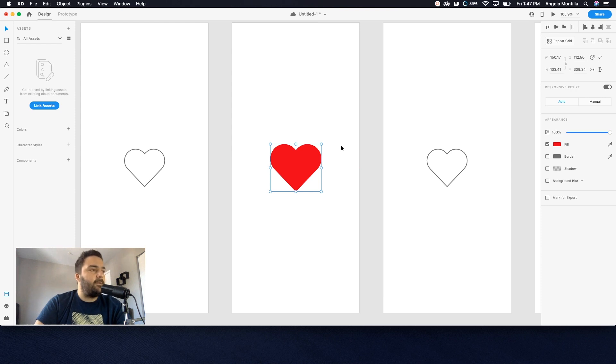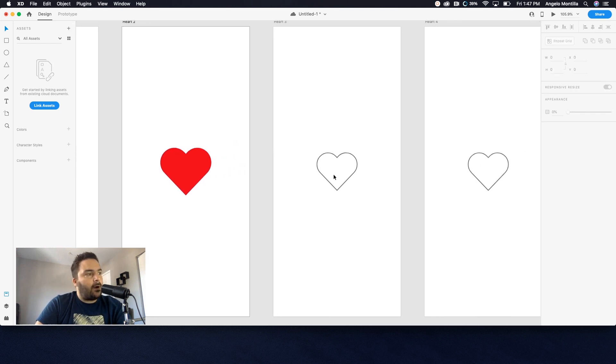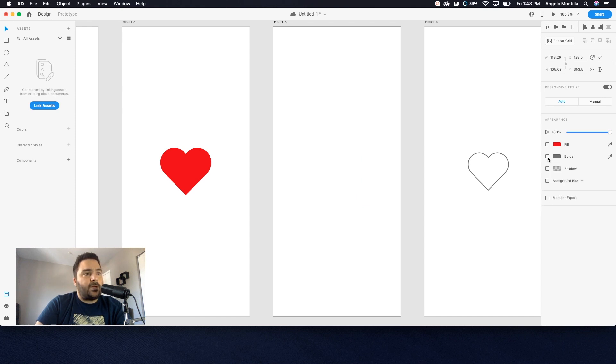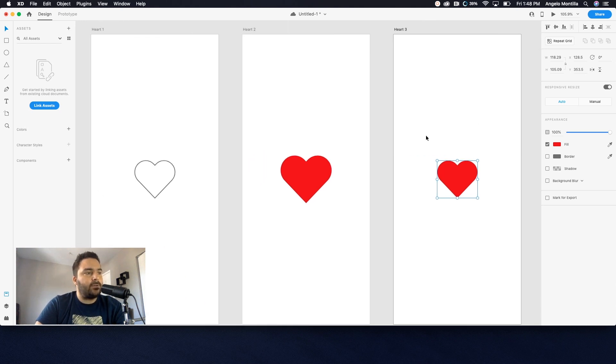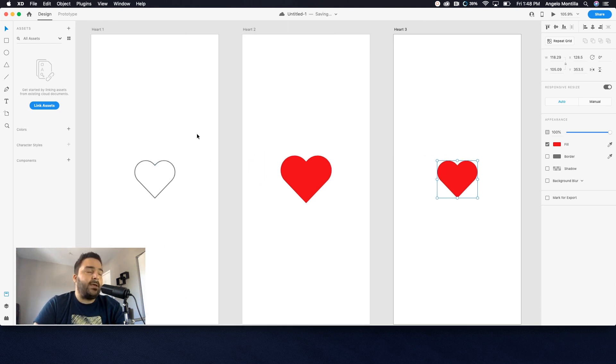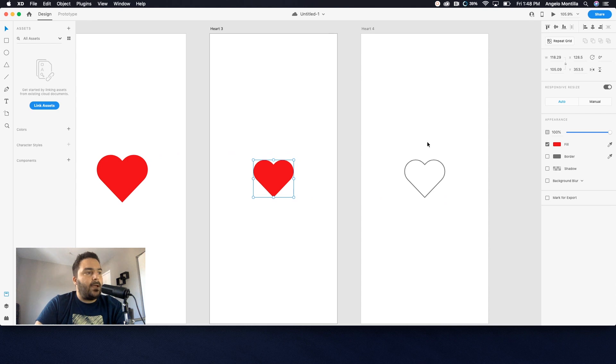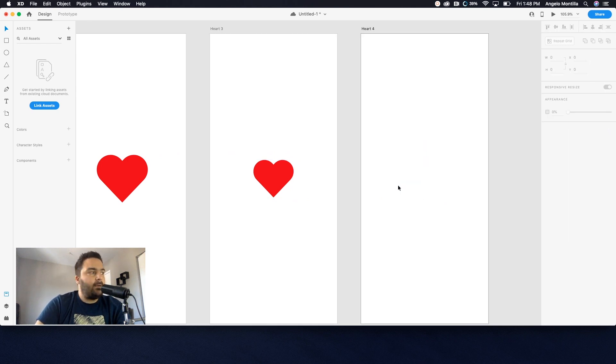I think that's good. Let's go to our third heart here. And basically all I'm going to do here is switch off the border and fill it with the red color. So just so you know, after we prototype it, I would click this, it would enlarge, then go back to this state.